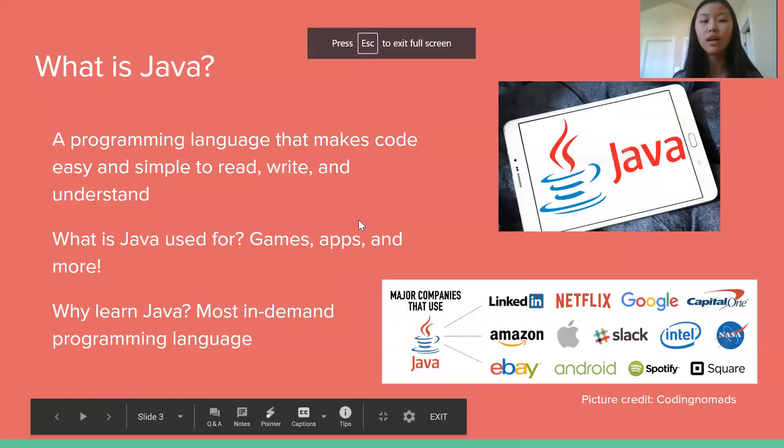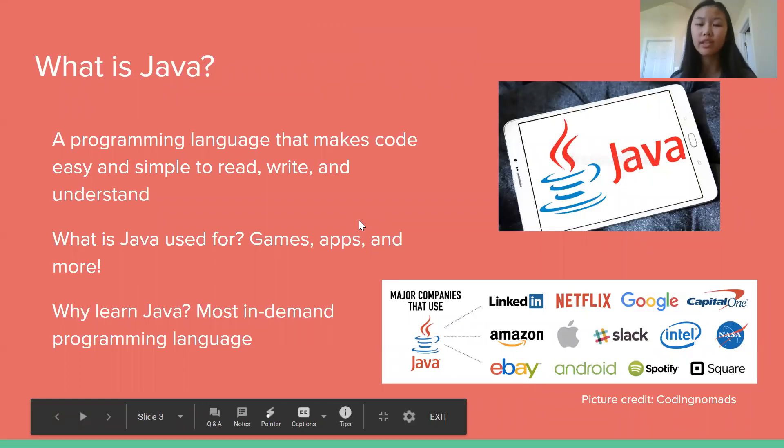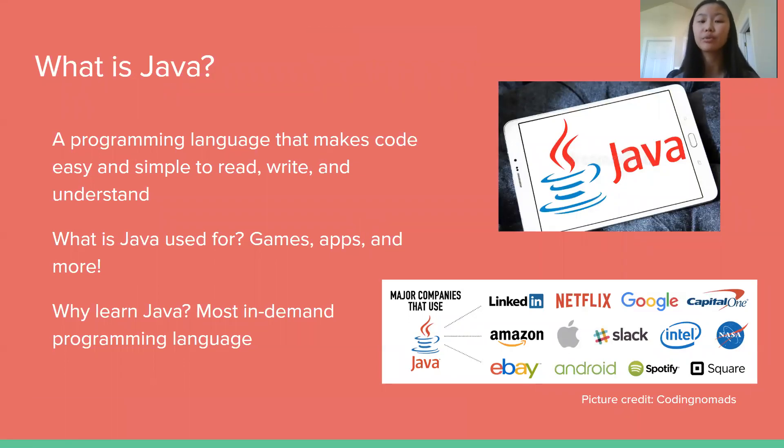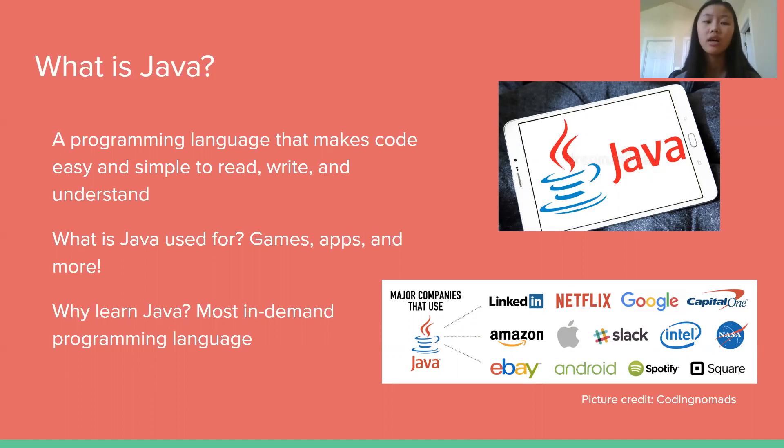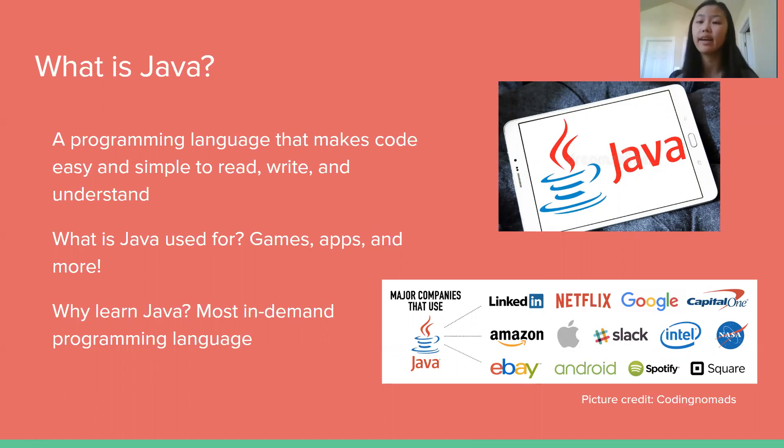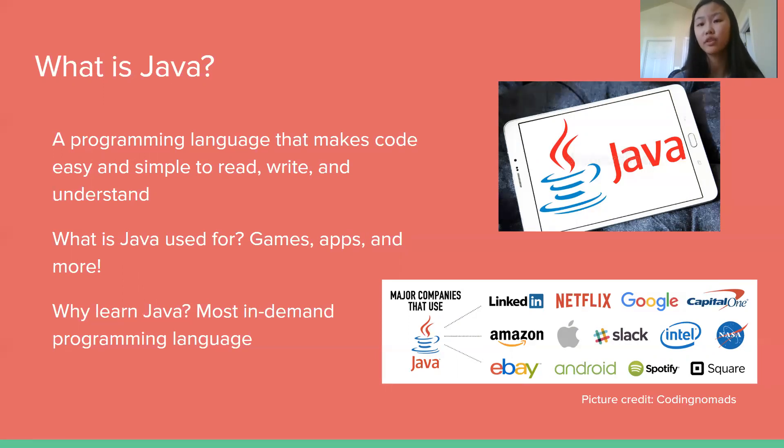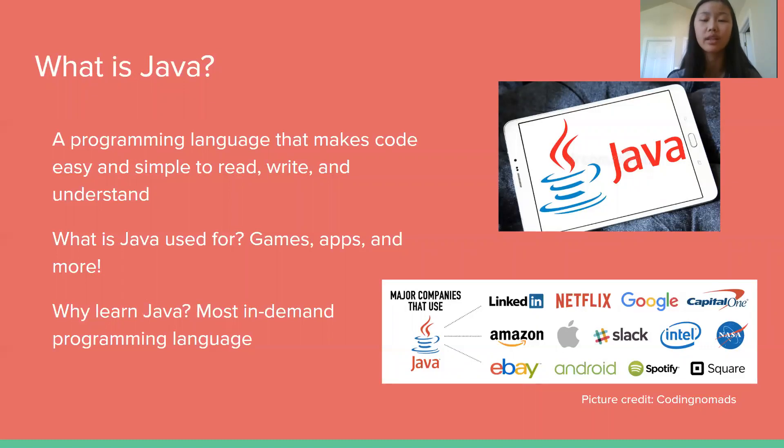So what is Java? Java is a programming language that makes code easy and simple to read, write, and understand. So like I said in the very first video, programming languages or coding languages are just what you as a programmer use to talk to and communicate with your computer to tell it what you want it to do for you. And Java is one of the most popular coding languages out there.